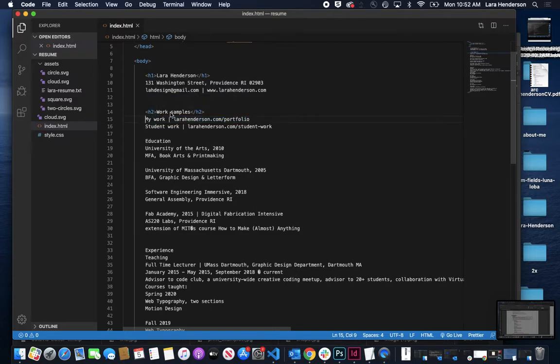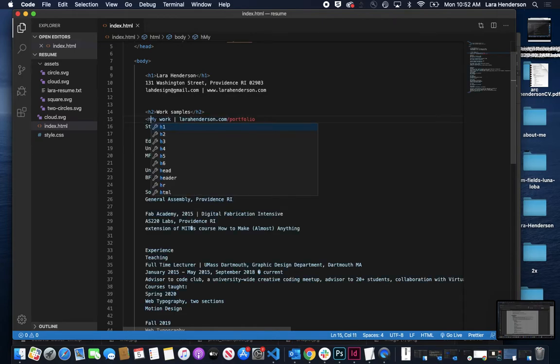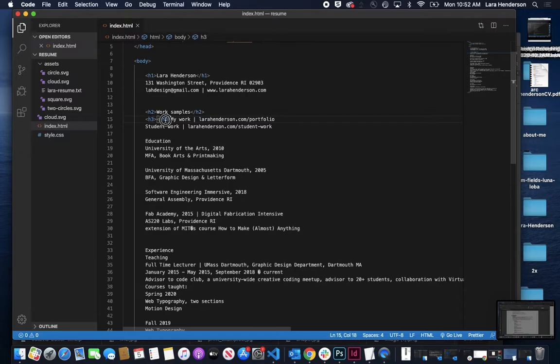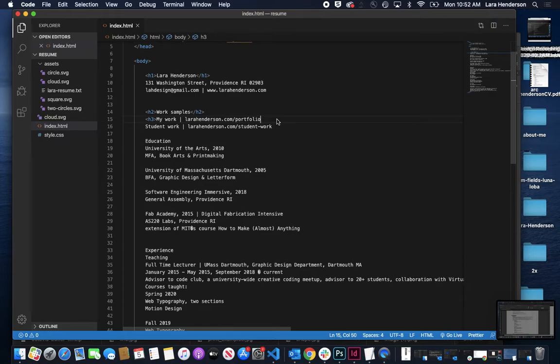So I already know that I want this work samples to be my H2, and I've determined that I want this to now be my H3. It's going to automatically close, so I can Command-X, cut that out, Command-V, paste that in there.